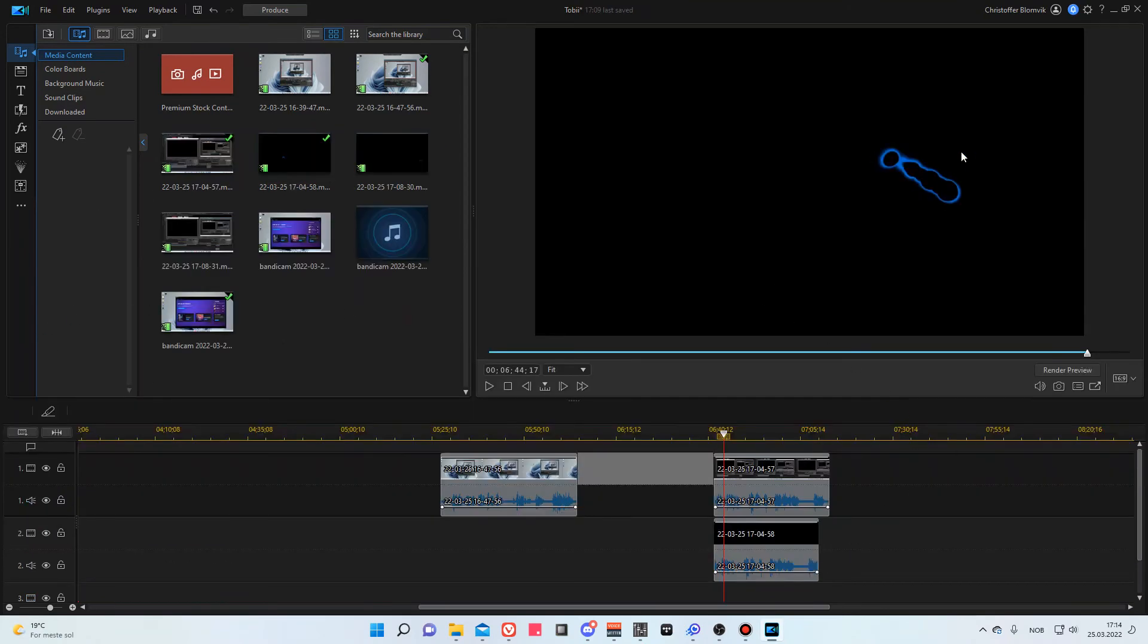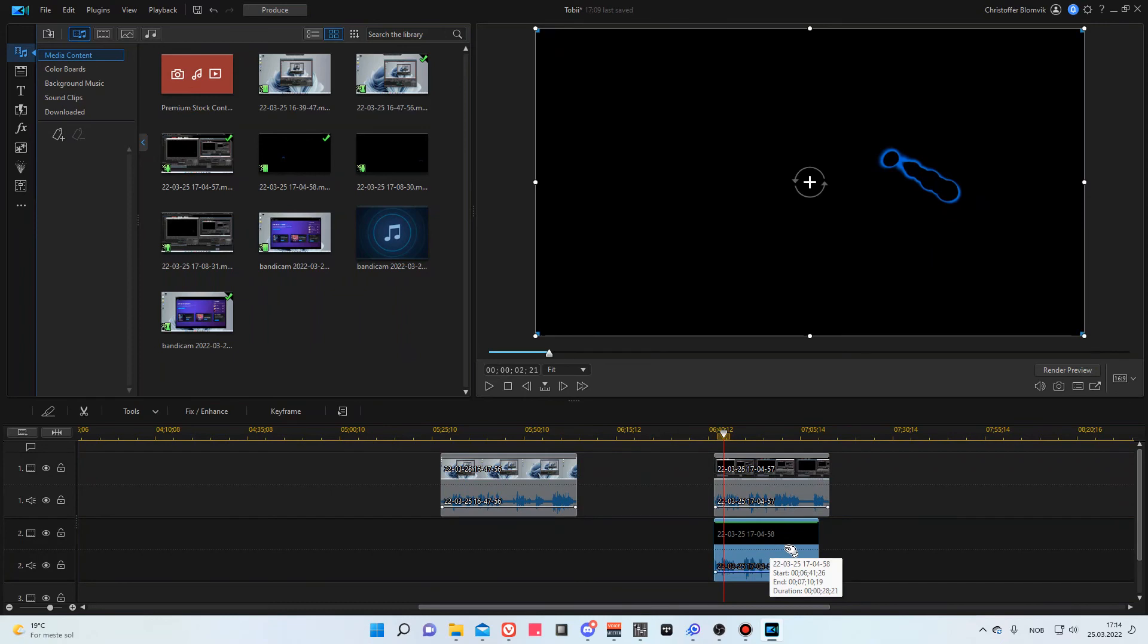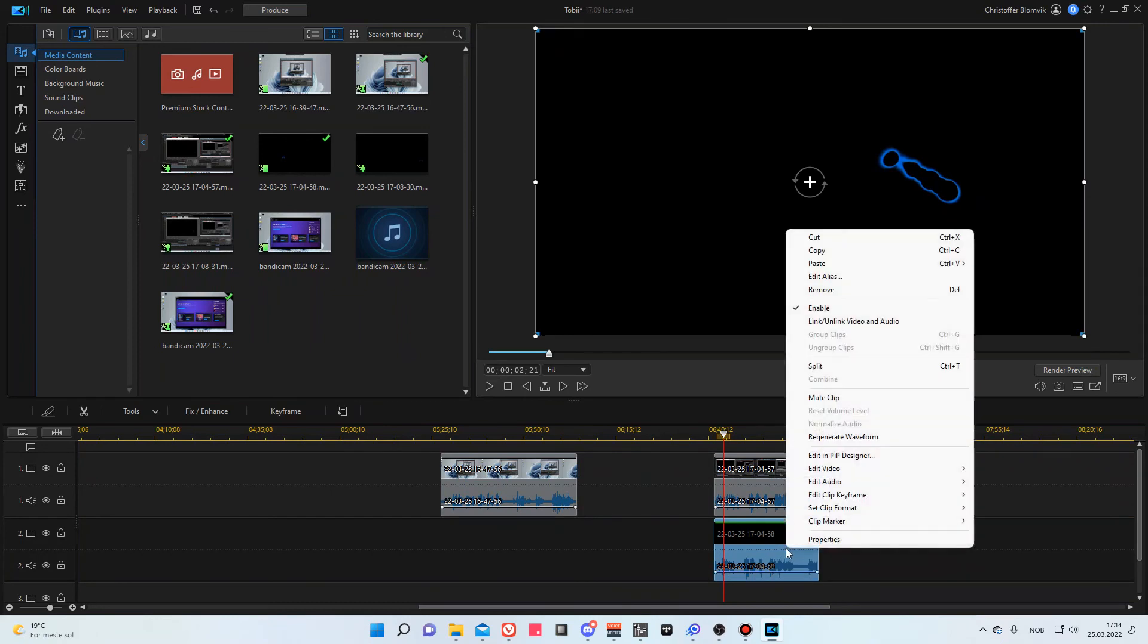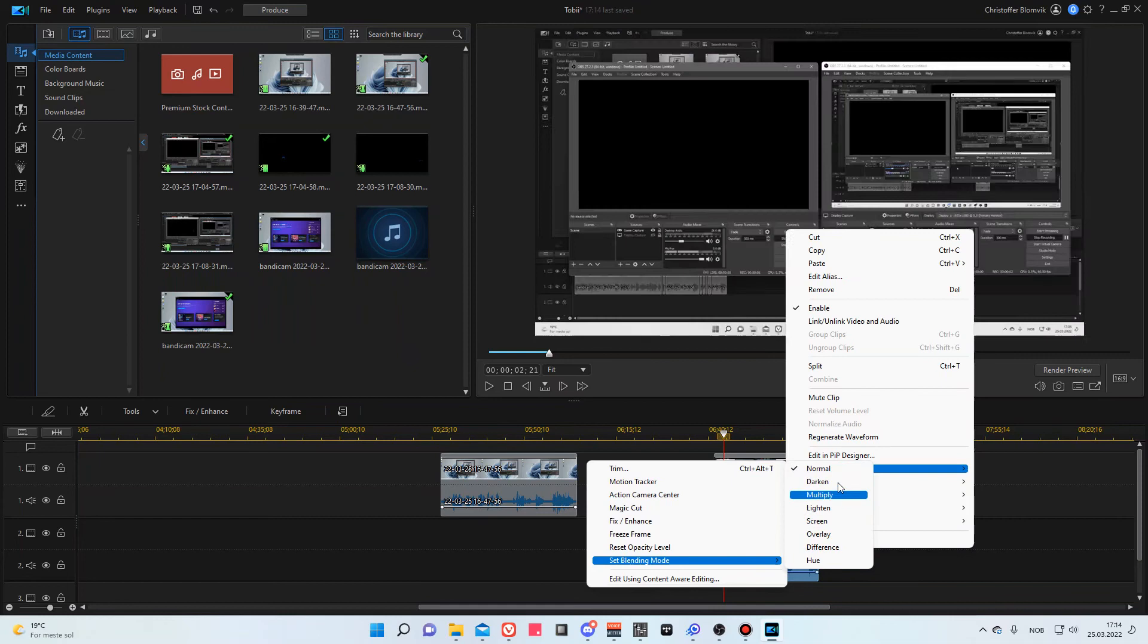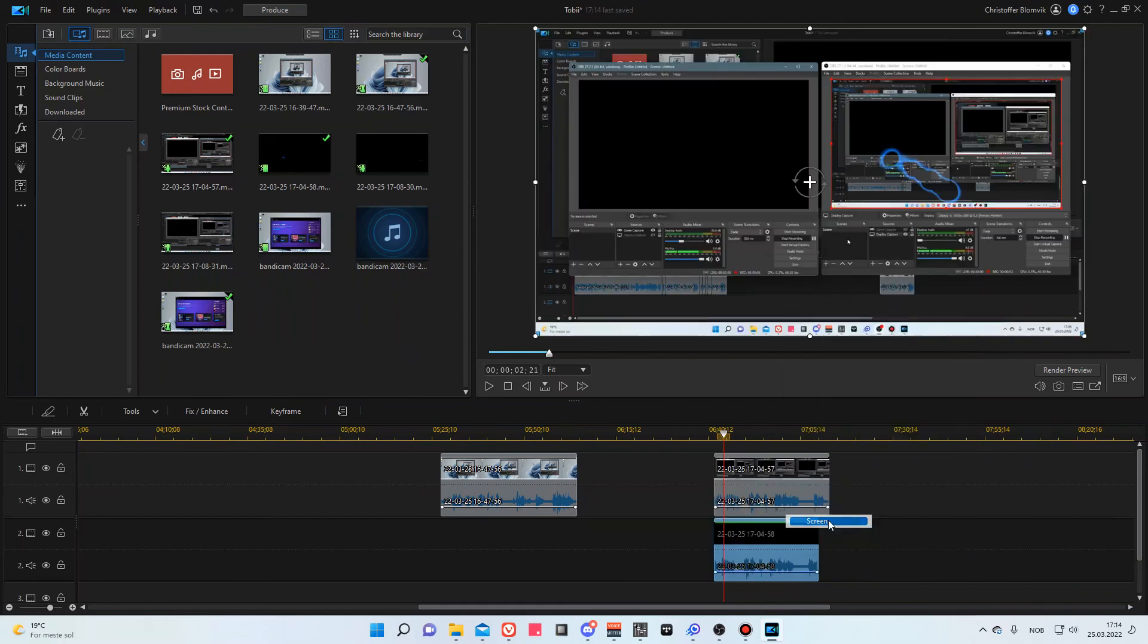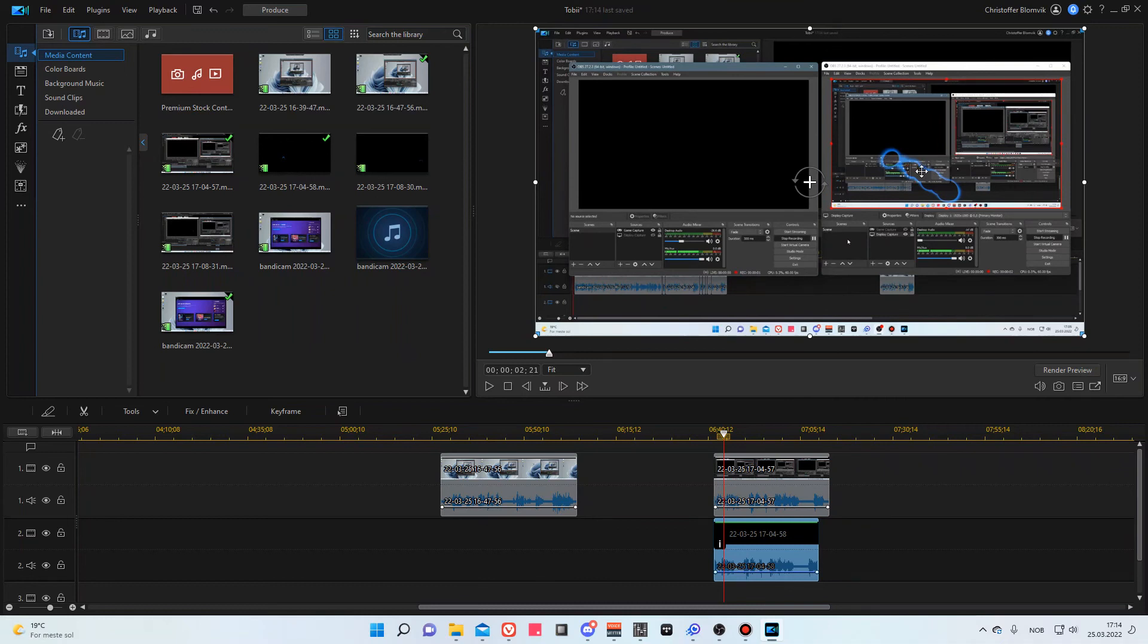Because I just rendered out the Tobii layer to another video file, the transparency hasn't been preserved—it's all black. The way to get the transparency back, I can change the blending mode of this video to screen, for instance, and it will remove the blacks and keep the white values. Now I'll be able to see the circle where I was looking at the time.